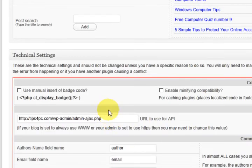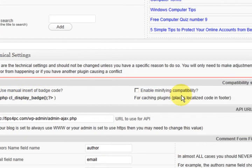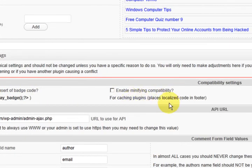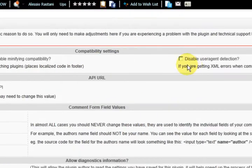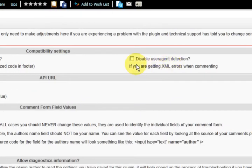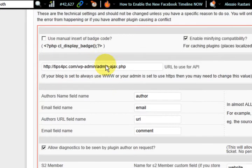So let's keep going down here. Now I do have a caching plugin installed so I'm going to tick this box here. The other ones I just left blank for now.